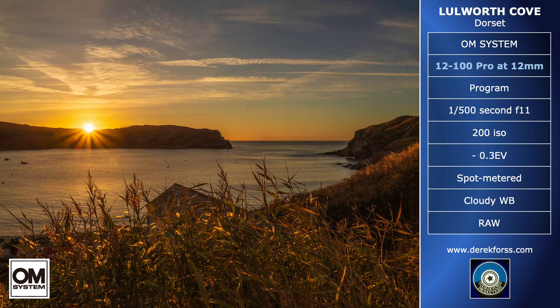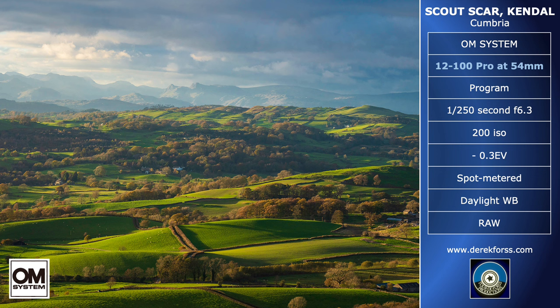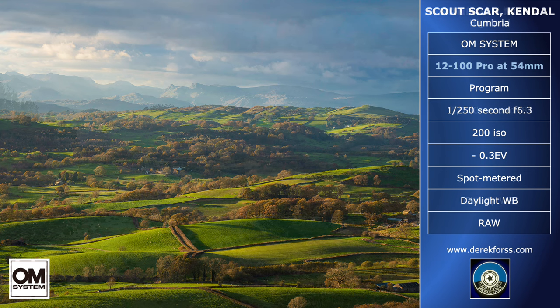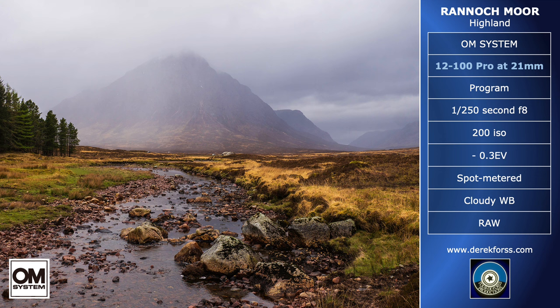Landscape photographers love taking pictures during the golden hour — that is an hour after sunrise and an hour before sunset — but unfortunately it has become a cliché. I was at the offices of a publisher recently, and in assessing a photographer's work they want to see images taken throughout the day and in all weathers, including rain. Of course the Zuiko 12-100 Pro lens has weather seals.